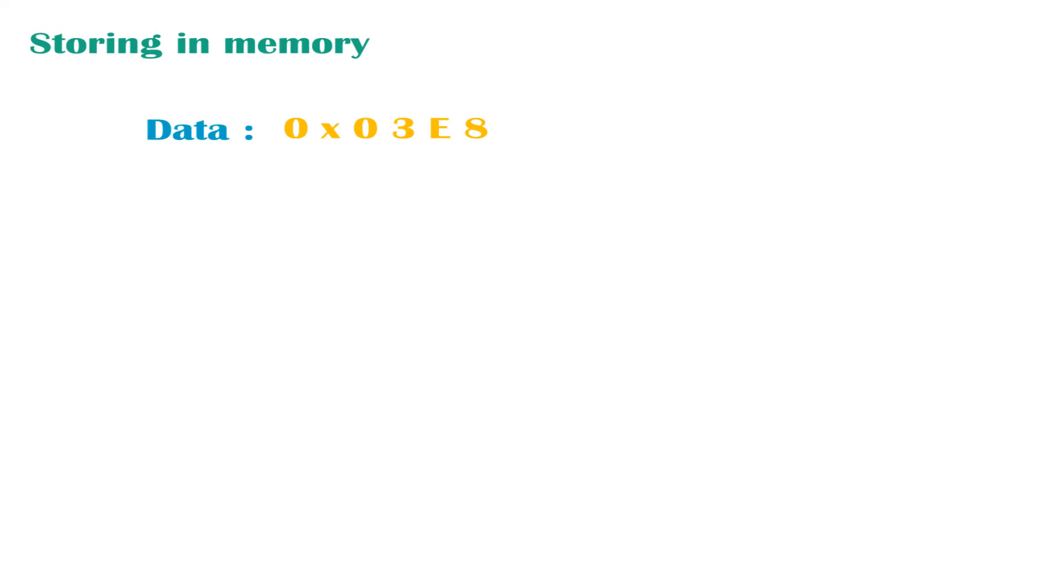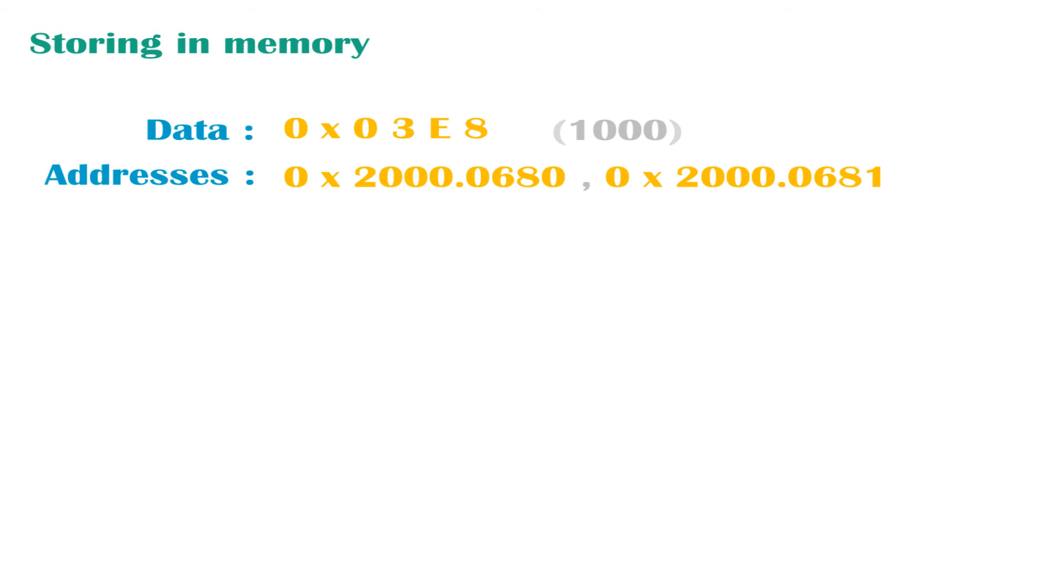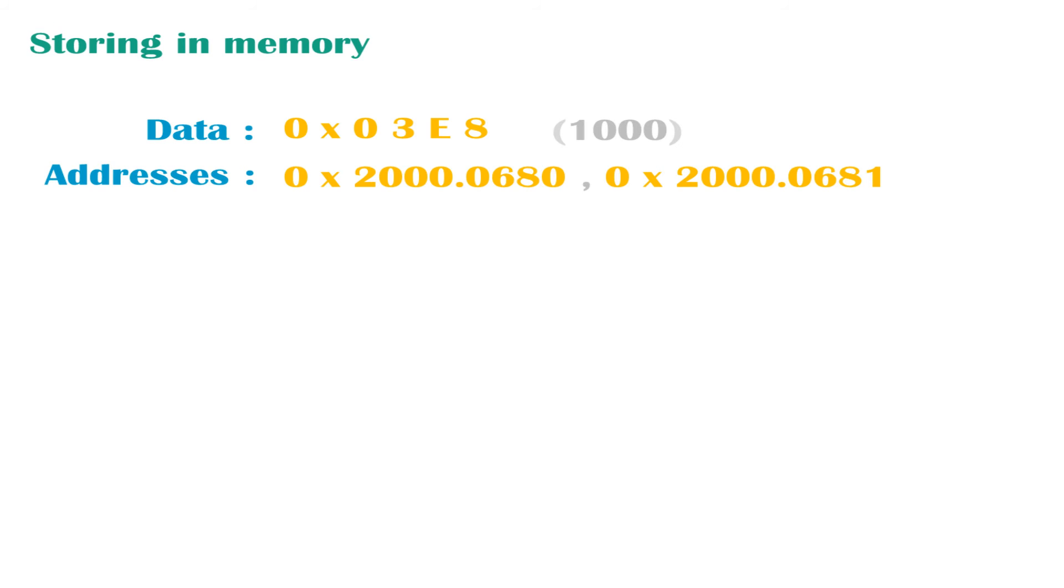So let's look at an example. Let's say we want to store the same value 0x03e8 in memory, and as we said it's 1000. Let's say we want to place them in these addresses 0x2000.0680 and 0x2000.0681. As we can tell, 0x03e8 is a 16-bit number, which means we would require 2 bytes. If we wanted to place a 32-bit number in memory, we would require 4 bytes, because 32 divided by 8 gives us 4, and this is because 8-bit makes 1 byte.